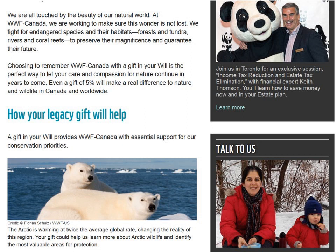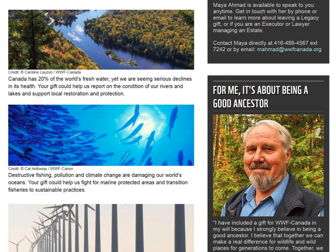On the right side of their website is a picture of the planned giving person out in nature with her young son. As we move down the page, she says a little bit about herself — there's her direct line, her direct email address, so you know who you're calling when you pick up the phone. There's also a profile of Monty Hummel, who was the president and CEO of WWF Canada for a very long time. One of the letters they sent out was signed by him — very personal, talking about his legacy gift, so his face is familiar and respected.